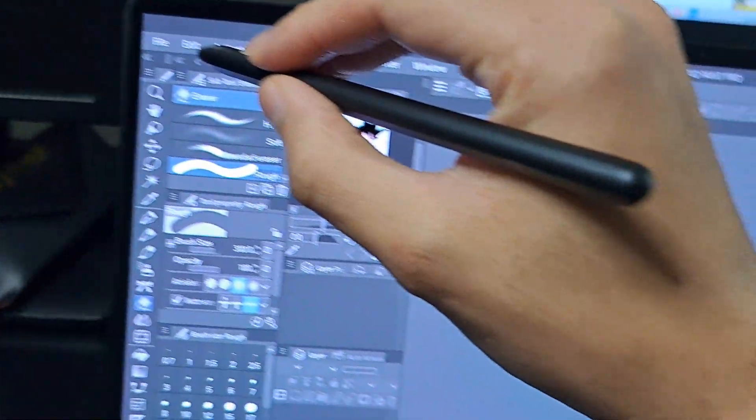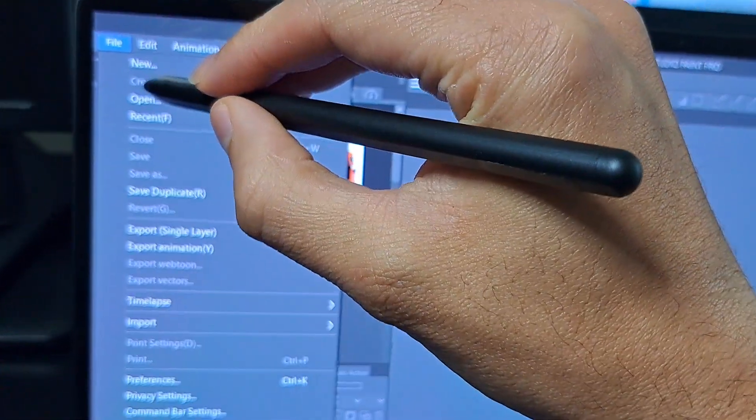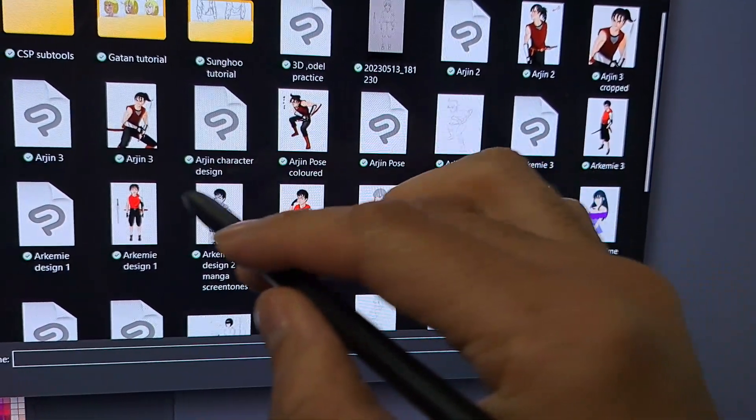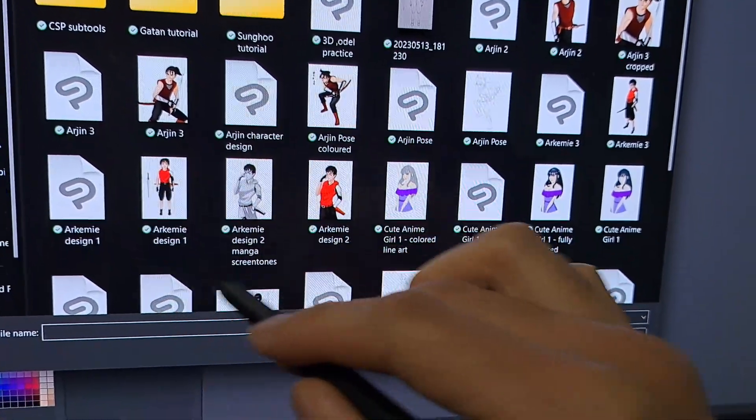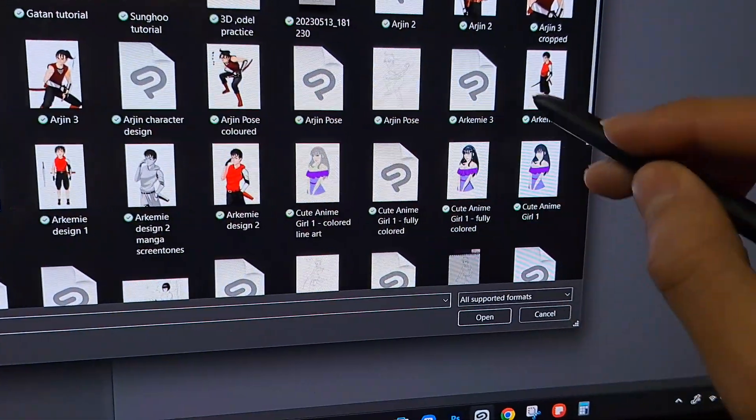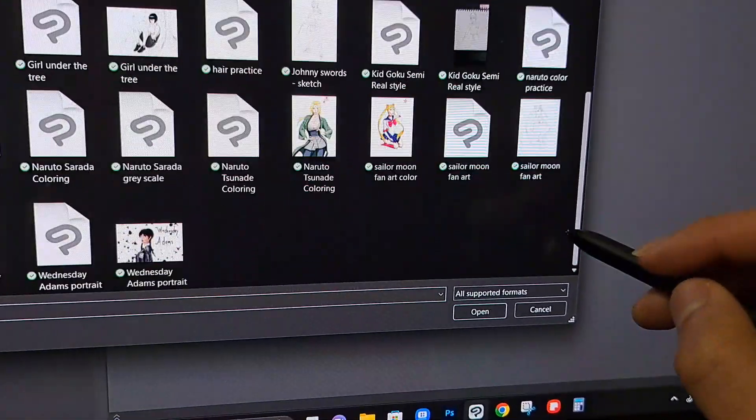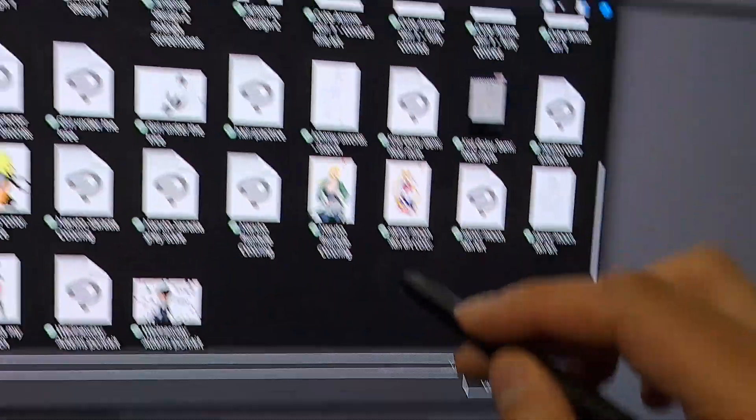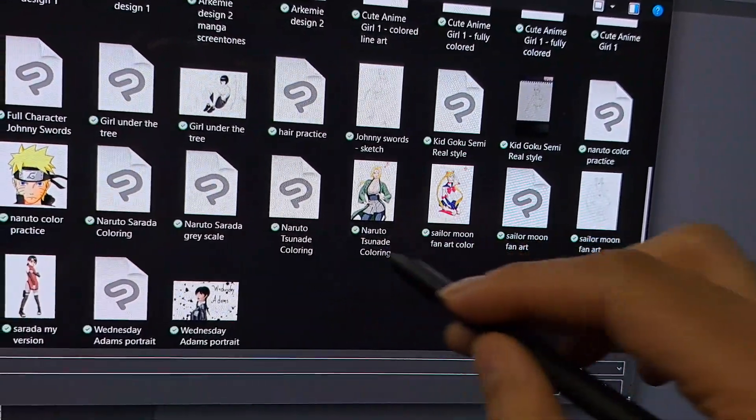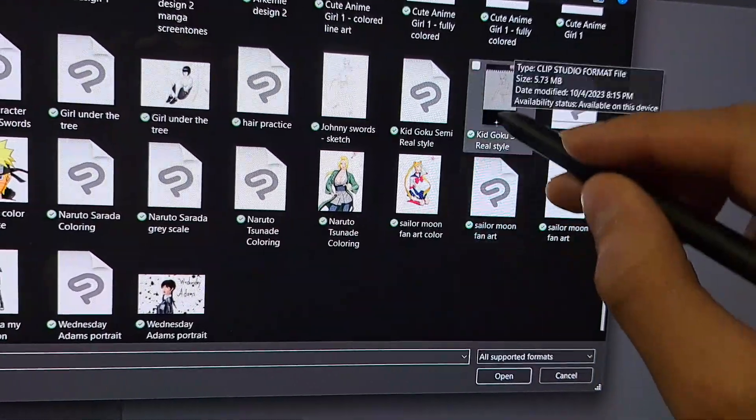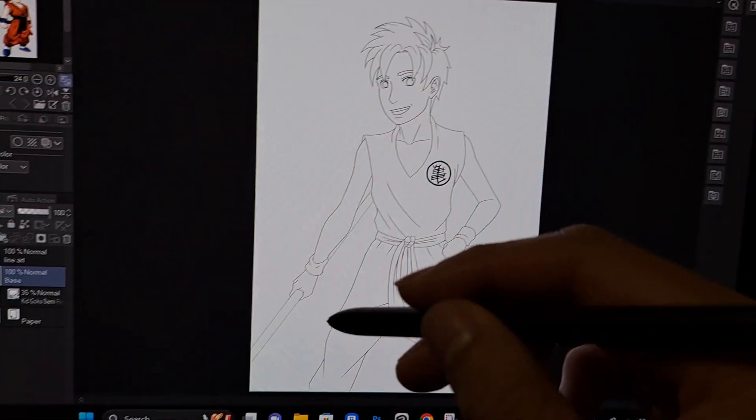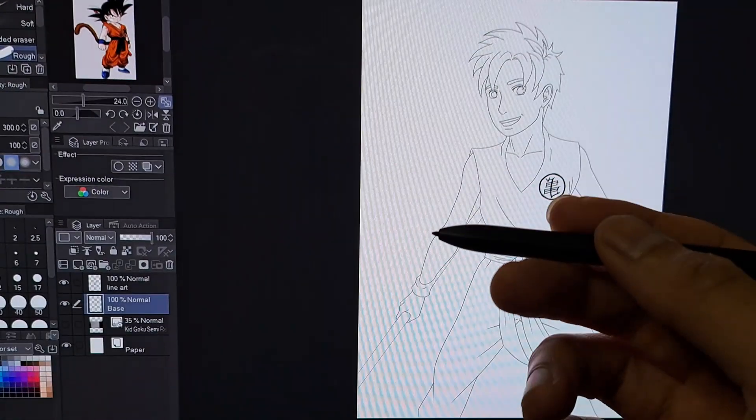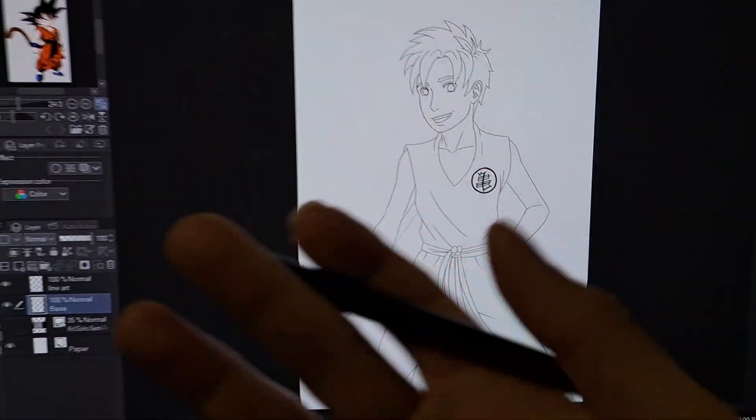So I'm going to open up a file here. Let's just say any file. What was I working on recently? Something I was working on recently, kid Goku. I was recently working on this.